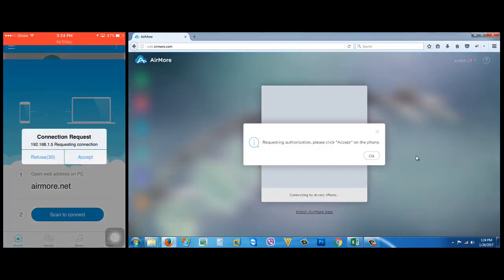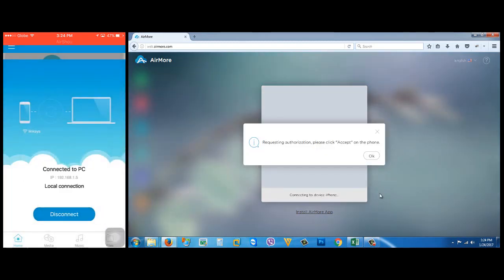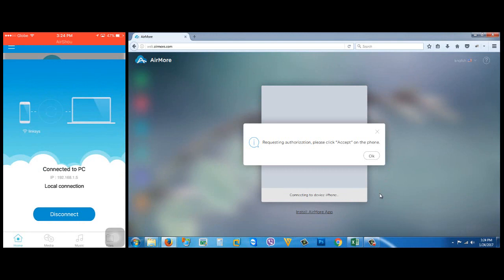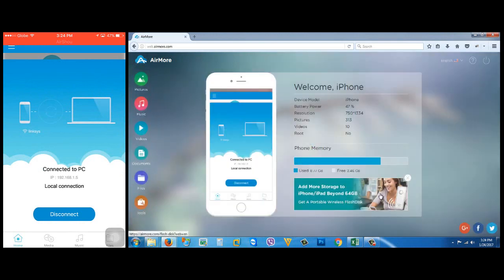Requesting authorization—just tap accept on your iPhone. It's now connected. To transfer photos, just click on Pictures.